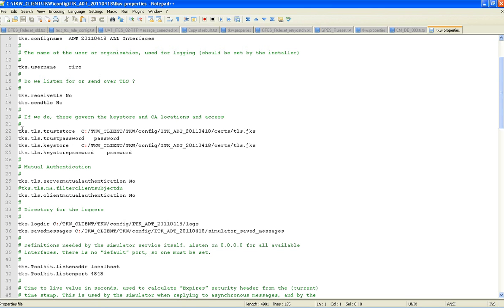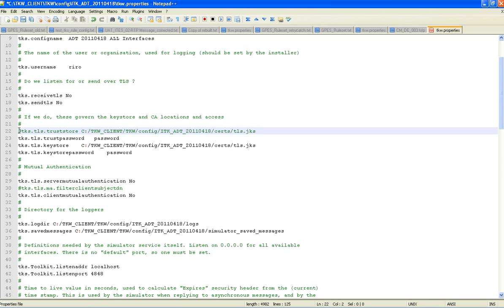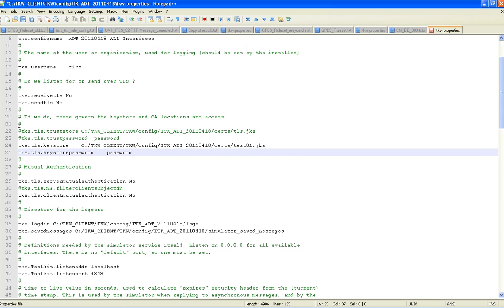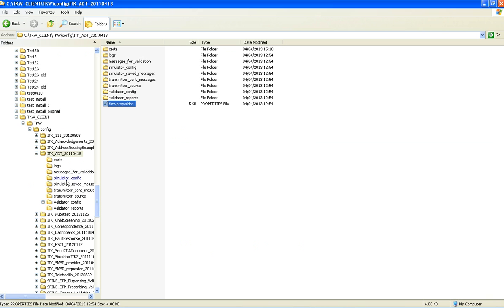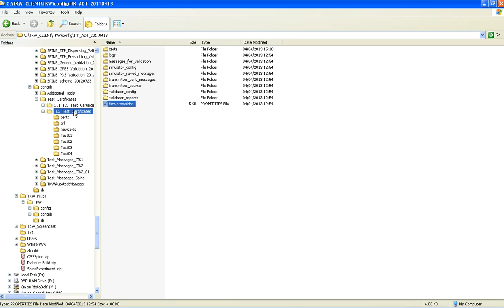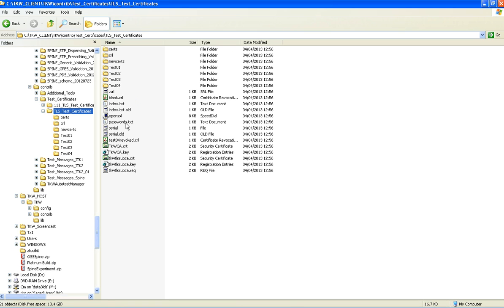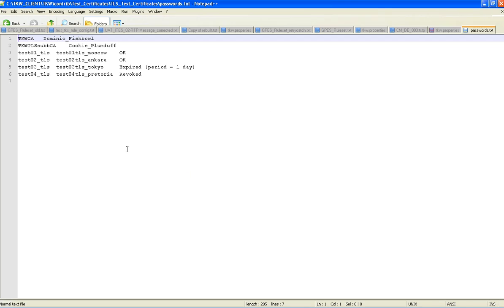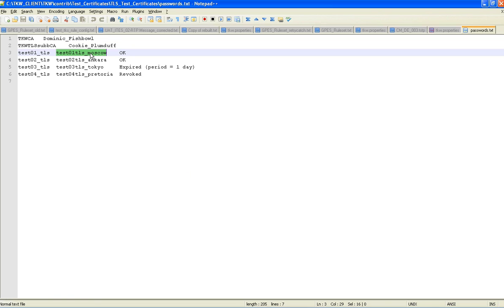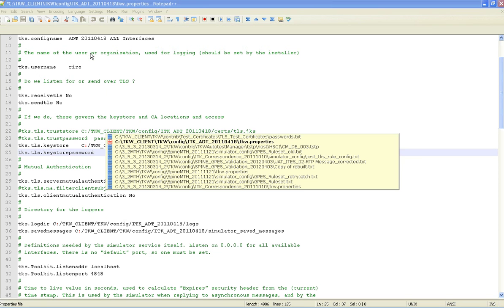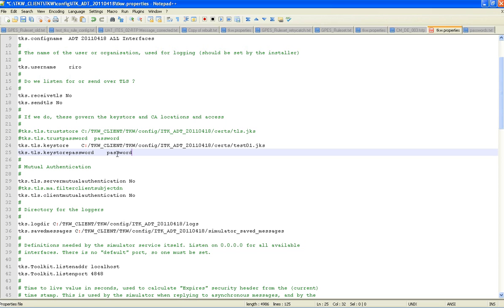The first thing we need to do is hash out the trust store as the CA certs are taking care of this. The key store is in the correct directory location, but needs test01 and the correct password. Passwords can be found in the certificate store under password.txt. Here we can see that the password here is test01 Moscow. Place that in there.